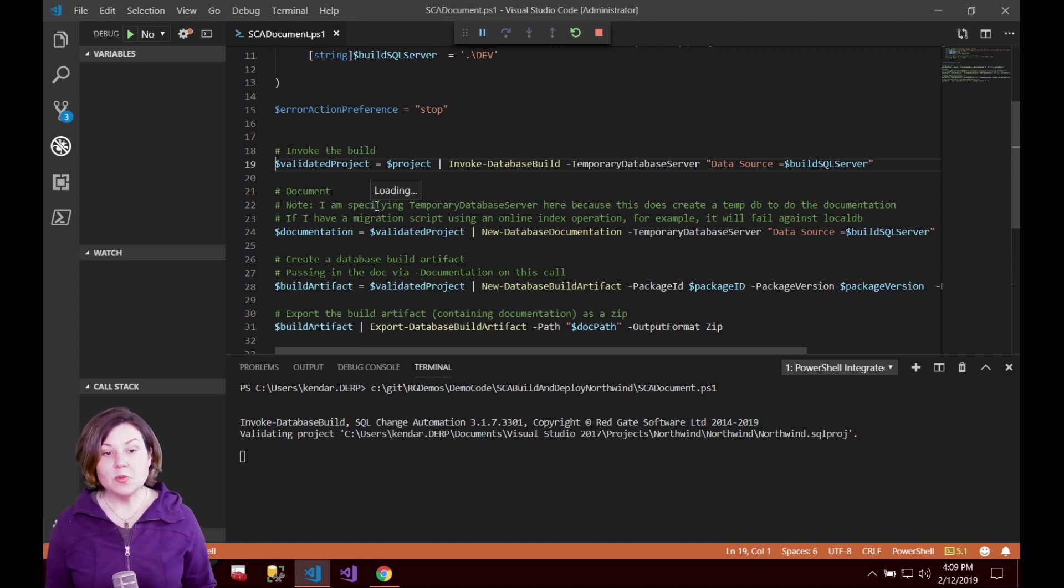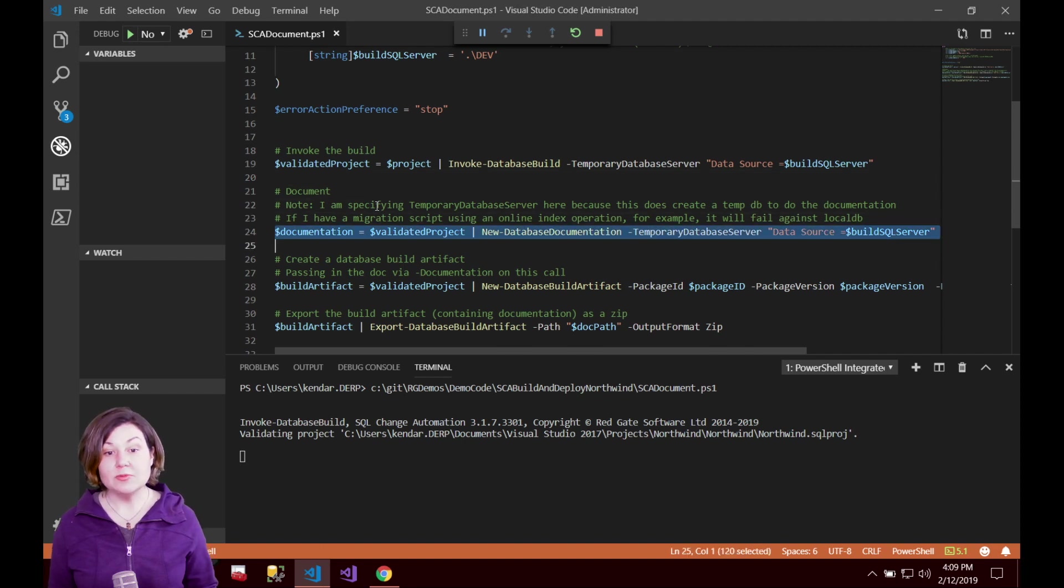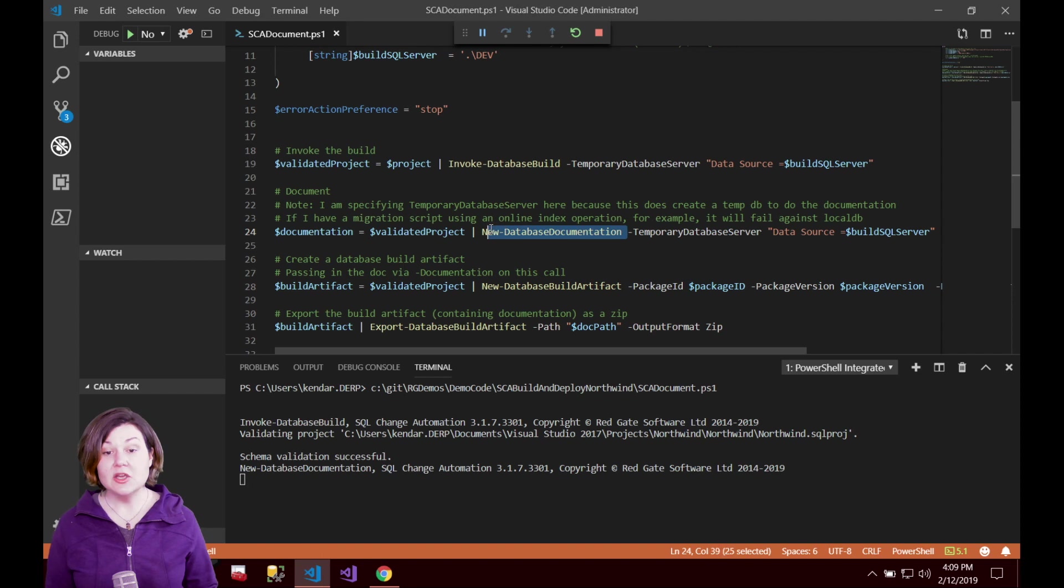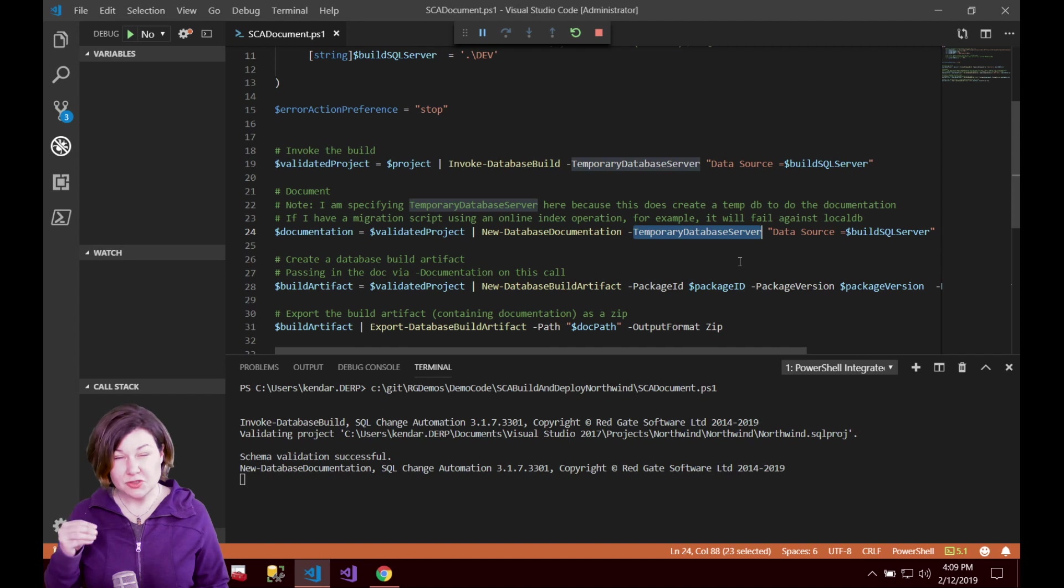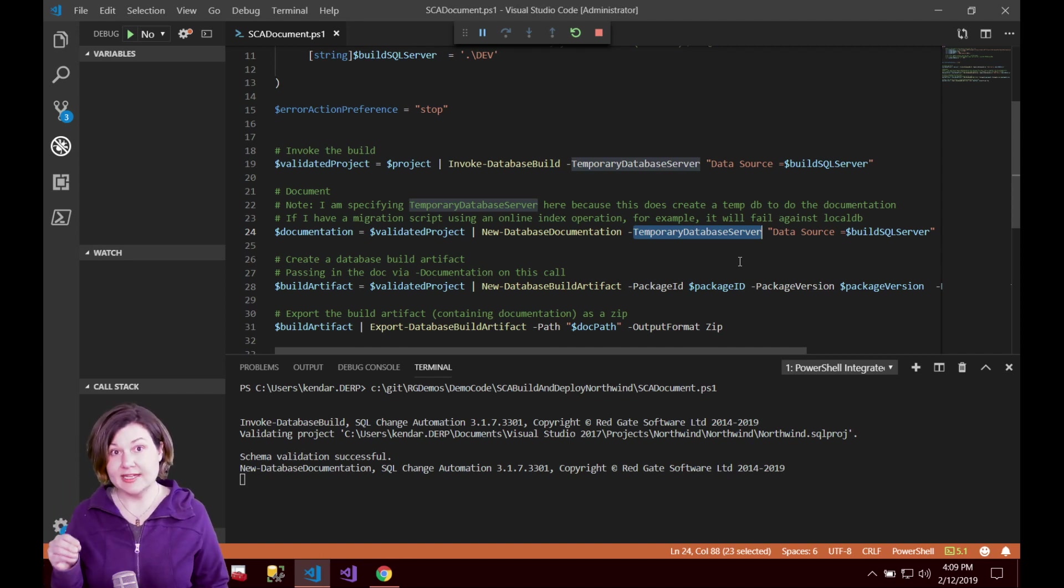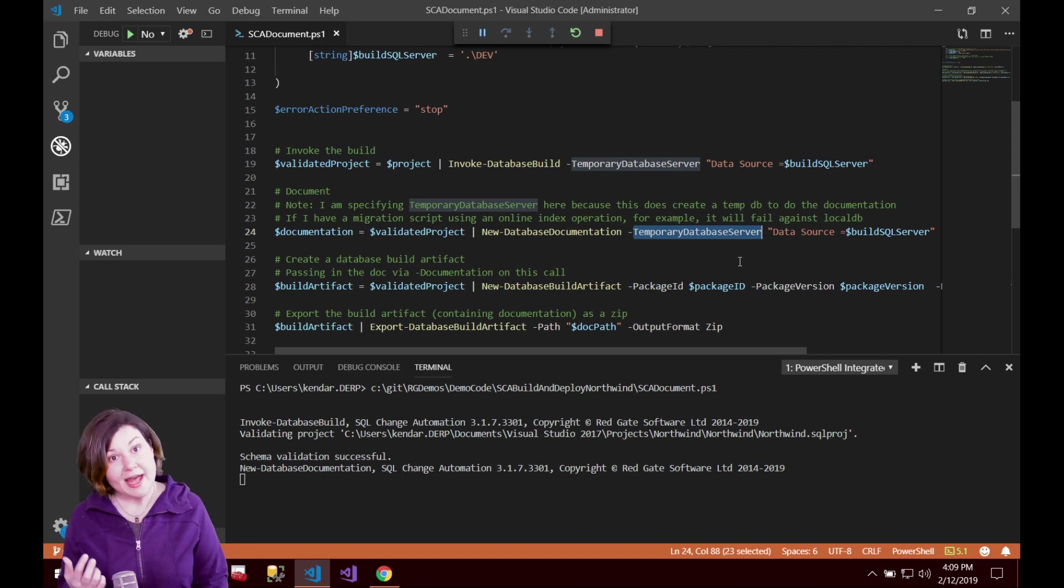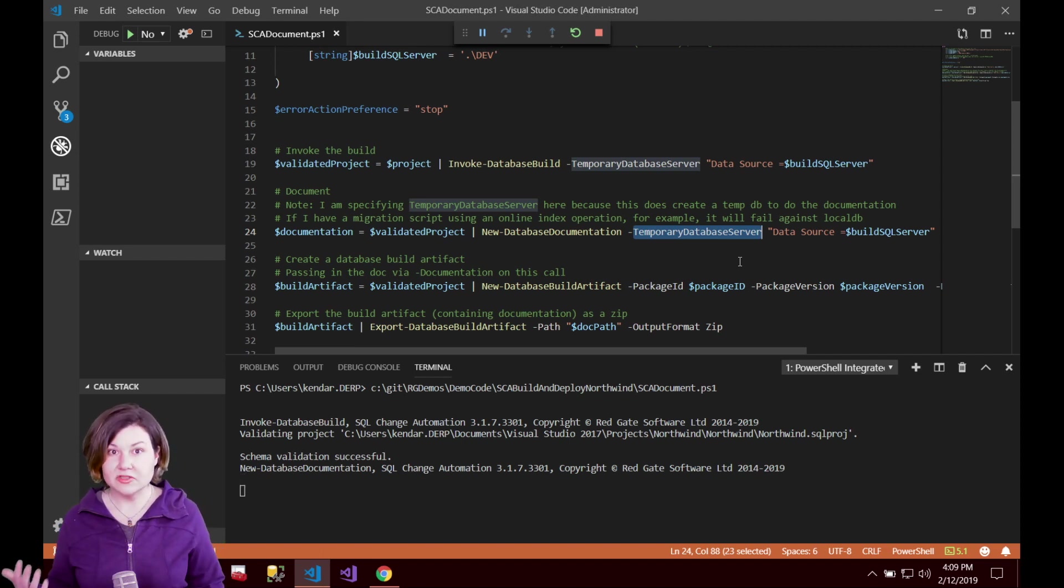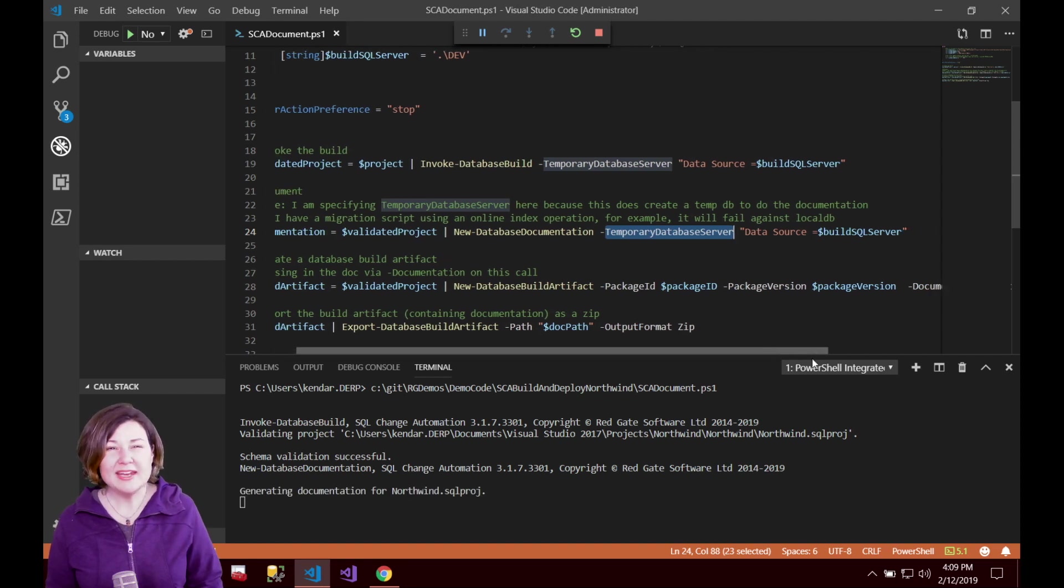Then we pass our validated project in and we say hey we want new database documentation for this. We do need to provide a database server here it is going to once again to do the documentation it is going to create a database related to building that documentation as well. So if you do add this into your build process it is going to add some additional time to your build process there.